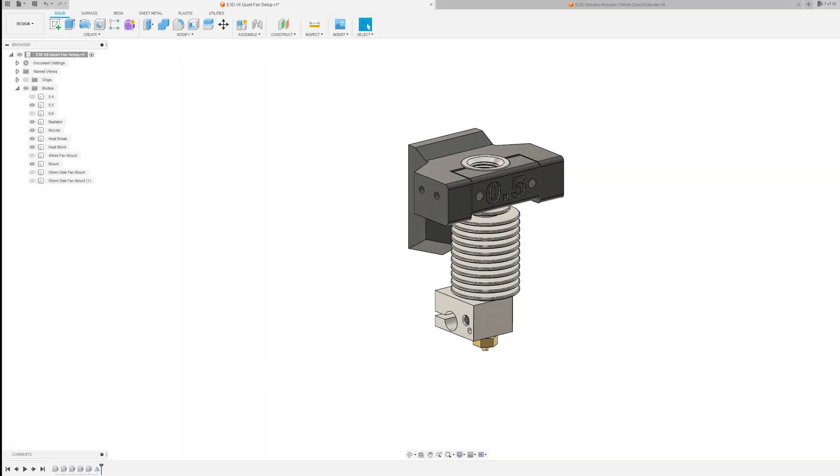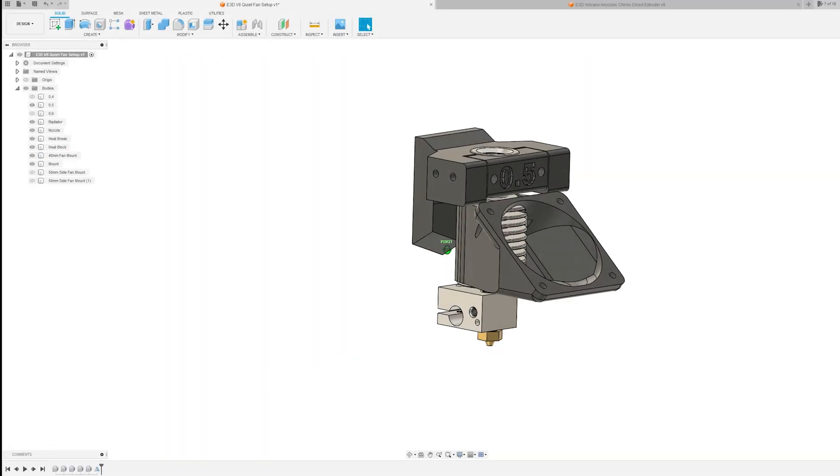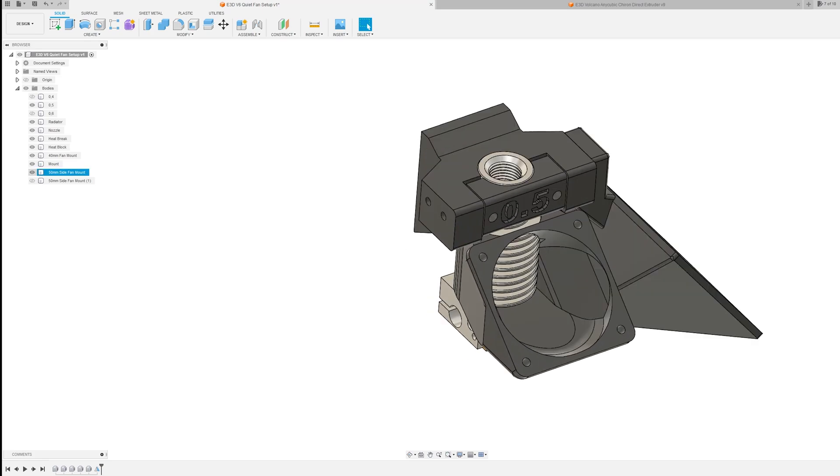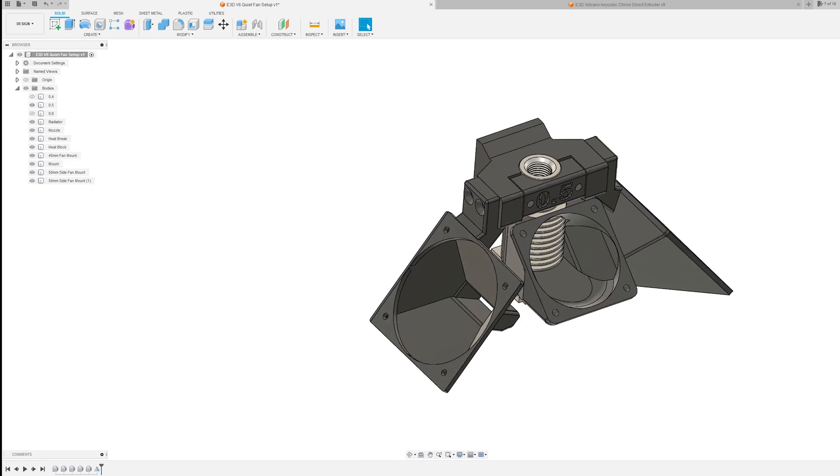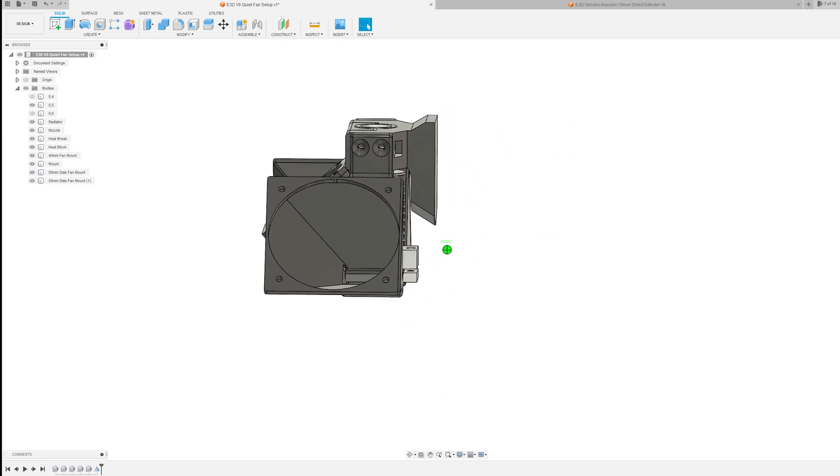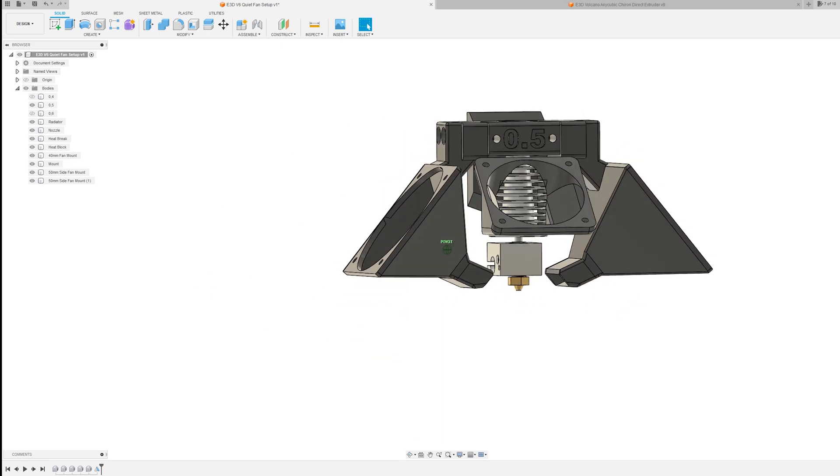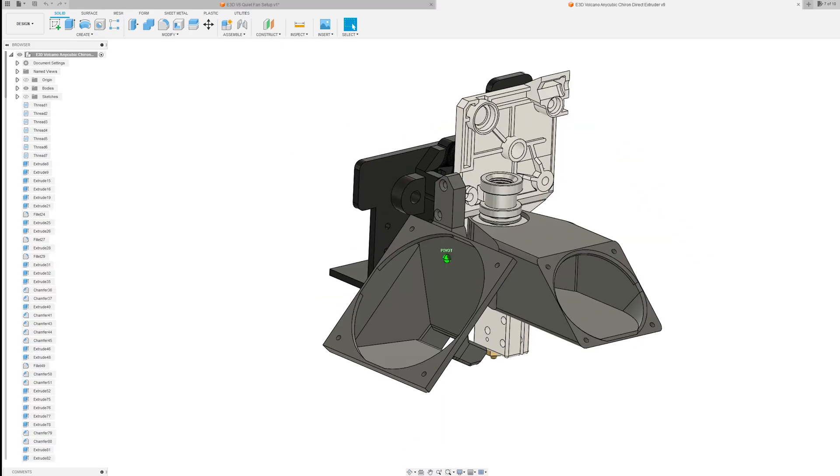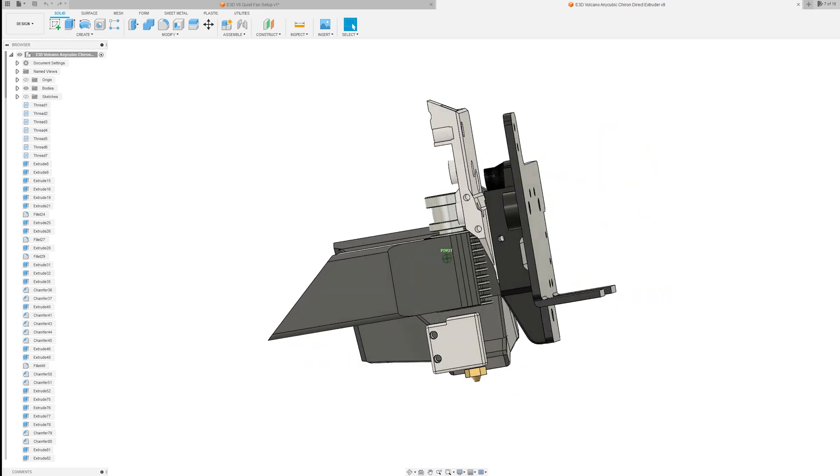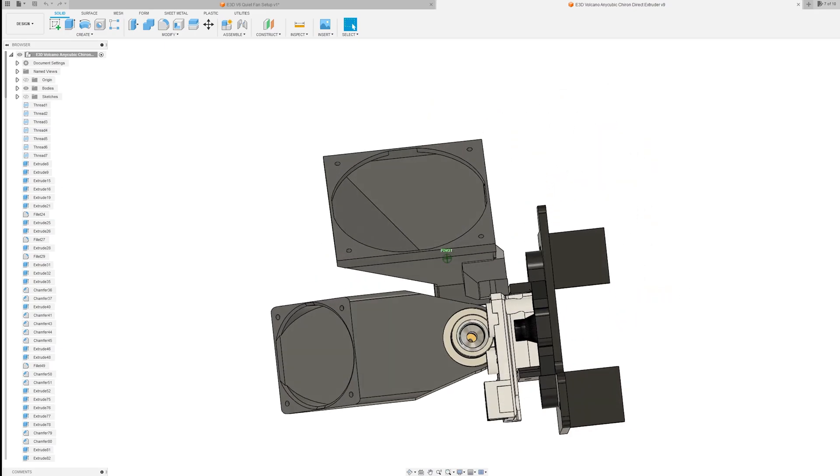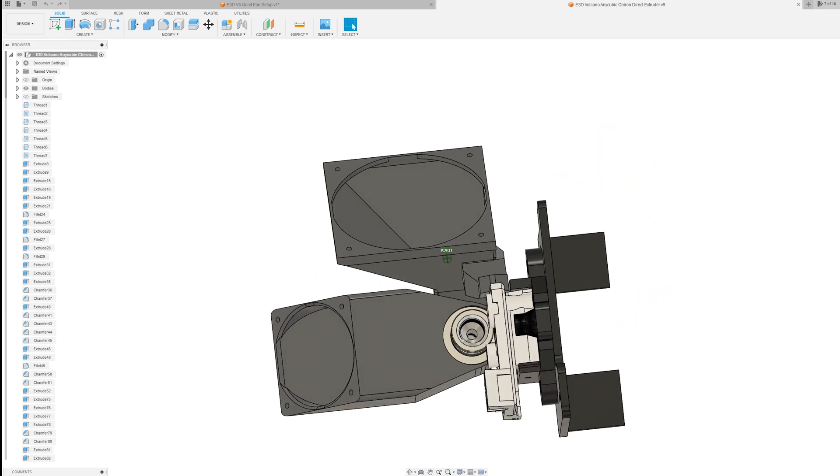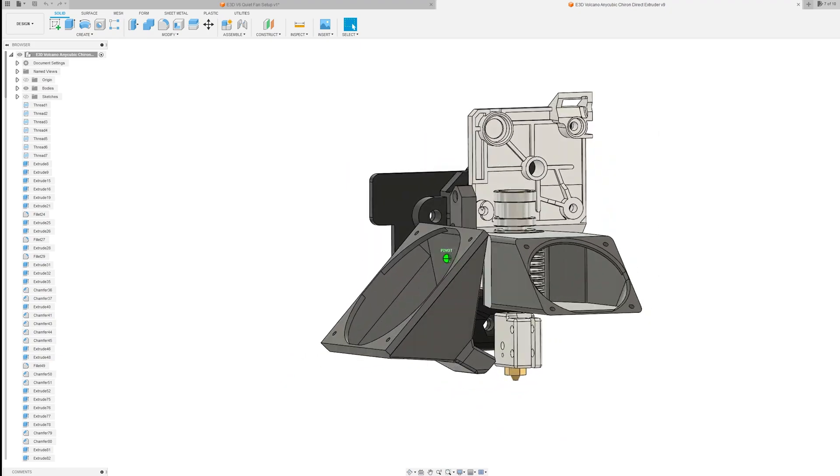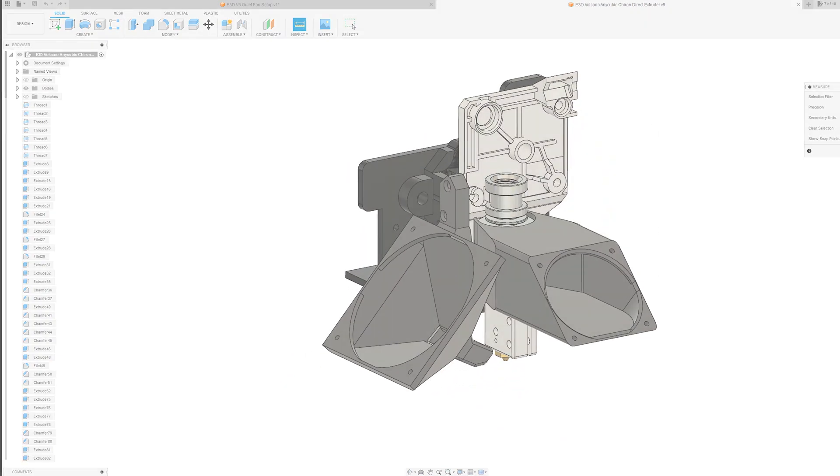For Ender 3 I decided to use 40mm fan for hotend cooling and 50mm fan for blowing cold air under the nozzle. In Anycubic I used a direct drive system with Volcano heat block, so I had to modify my previous project a bit. And in this case I decided to give it a bigger 60mm print cooling fan.